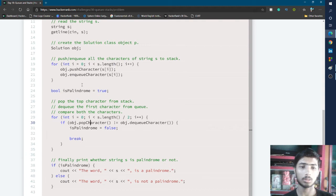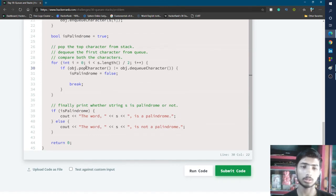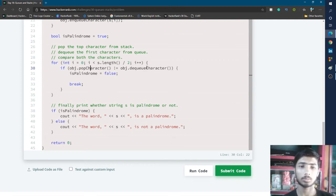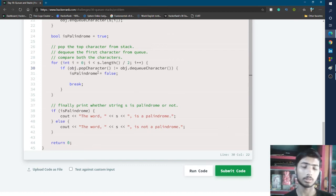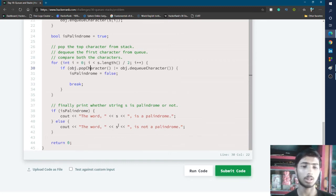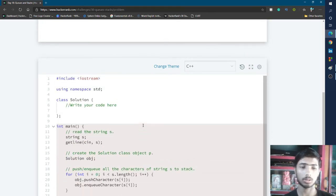After that, a boolean variable is declared and set to true. Then another for loop iterates from 0 to half the length of the string. Each iteration compares the popped character from the top of the stack with the dequeued character from the front of the queue. If the two characters are not the same, isPalindrome is set to false and the loop breaks. Finally, it checks if isPalindrome is true or false and prints 'palindrome' or 'not palindrome' accordingly.